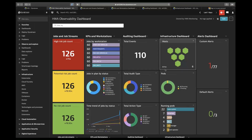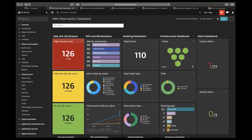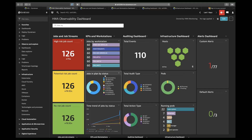For example, here you can see the jobs and job streams dashboard with details about the job count, high-risk job count, potential risk job count, and no-risk job count. From the KPI and workstation dashboard, we have shown jobs by workstation, jobs in plan by status, and time trends of jobs by status.